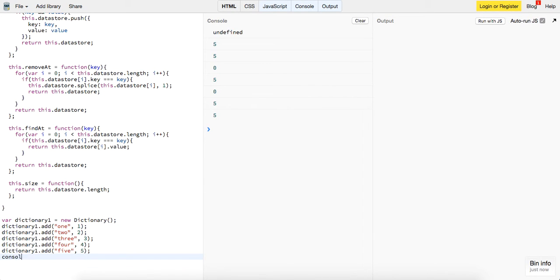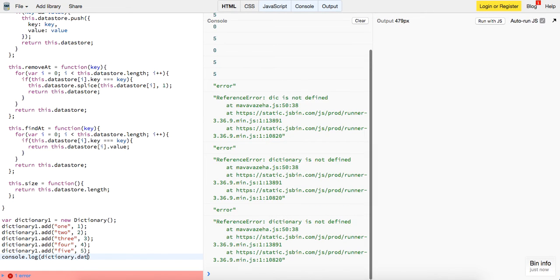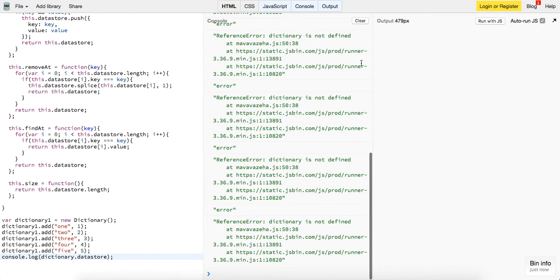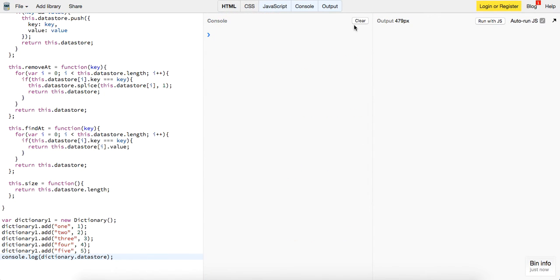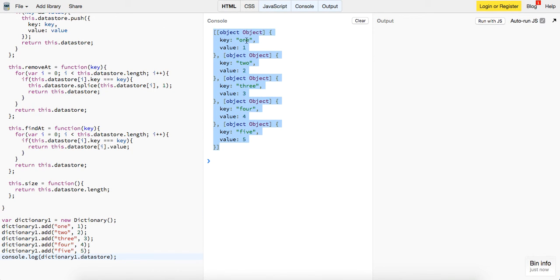Let's log out our add is working as well, but let's look at it. Dictionary dot data store, make sure we have everything in our data store. Console dot, okay, that's our data store right there. We got the keys and the values being represented correctly, that's good.